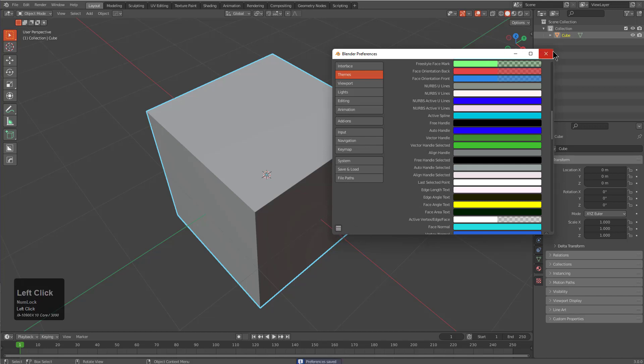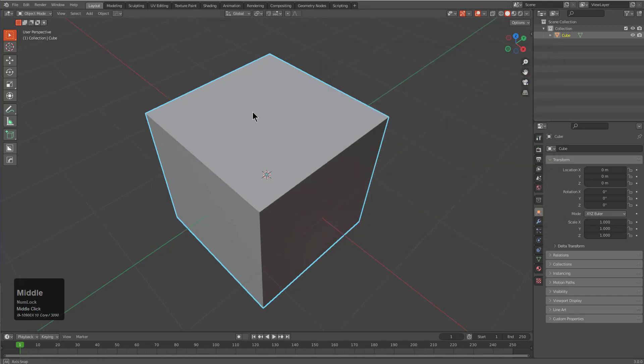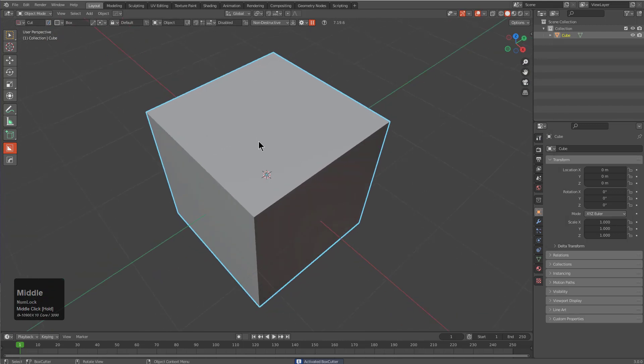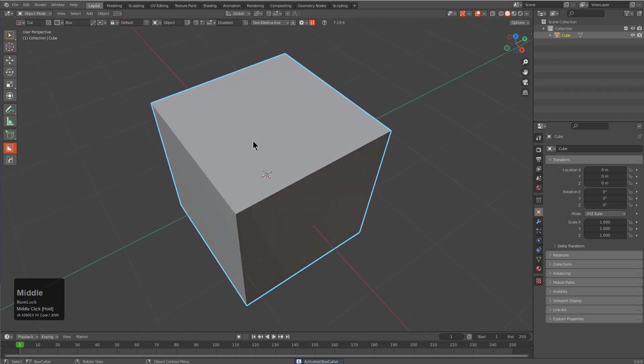We could just save our preferences, click on the X, and by pressing Alt W we have now started up BoxCutter, so we're basically good to go.